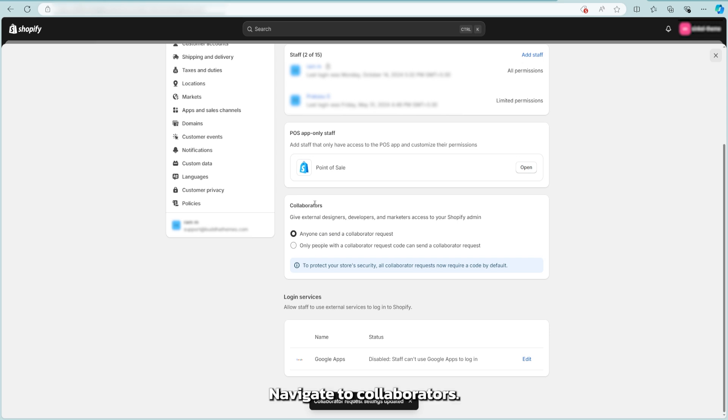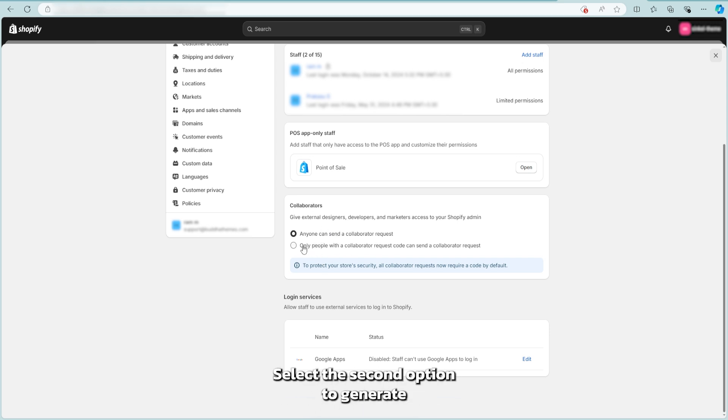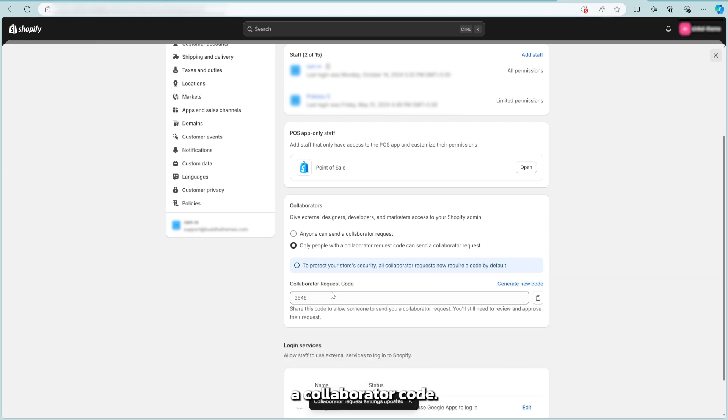Navigate to collaborators. In the collaborators section, you'll find two options. Select the second option to generate a collaborator code.